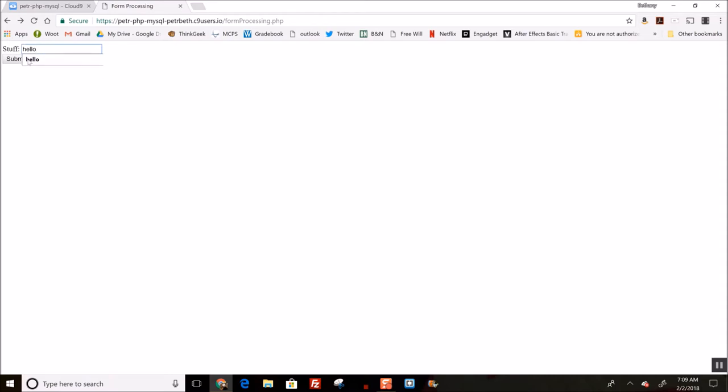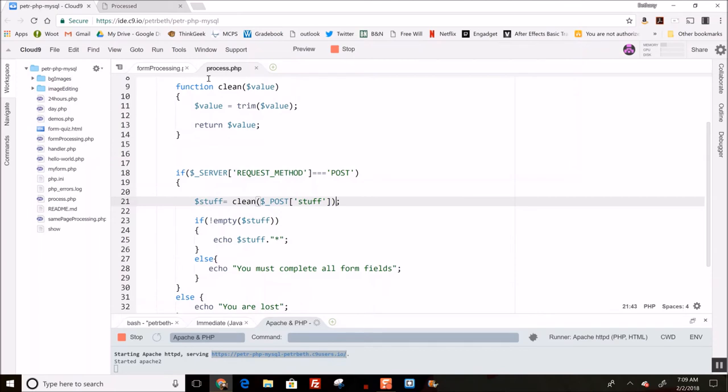this extra white space at the end. Submit. See, this time the space is not there, right? That asterisk is pretty directly next to this thing, which means that trim has cleaned off the extra white space. So that's one cleanup thing I can do. Another thing I can do is work on backslashes. Right now, without any further